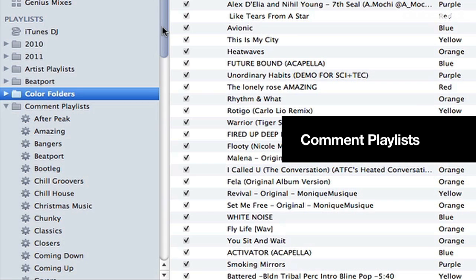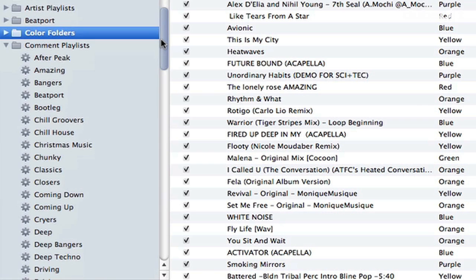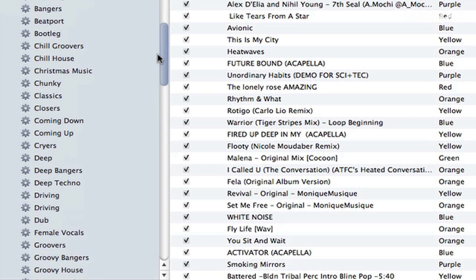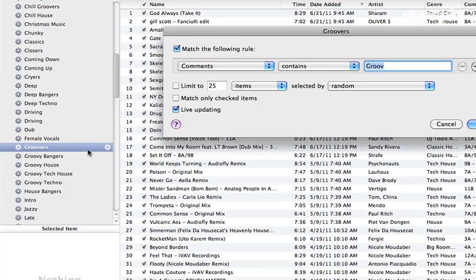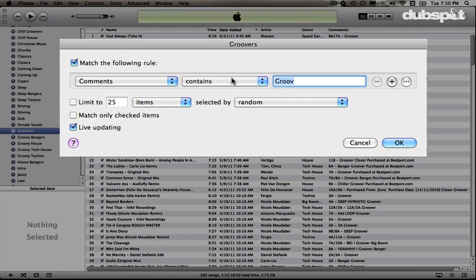The next folder I use is Comment Playlists, and a few of my most common comment playlists are Openers, Groovers, and Bangers — something we actually cover in our online school. If I click on Groovers and edit the smart playlist, you can see the attribute is Comments Contains 'groove', because sometimes I write 'groovy' and sometimes I write 'groover'.